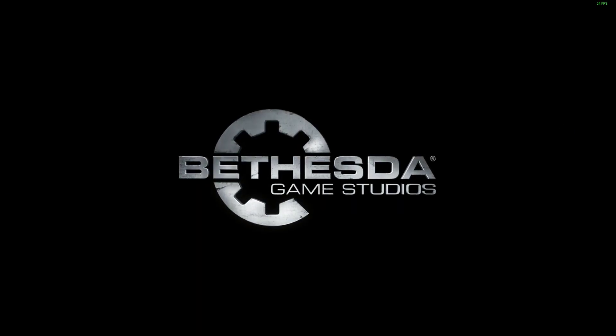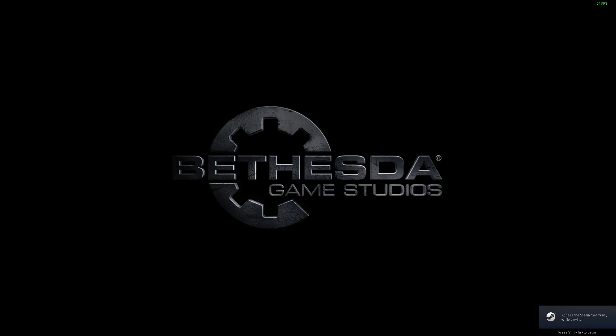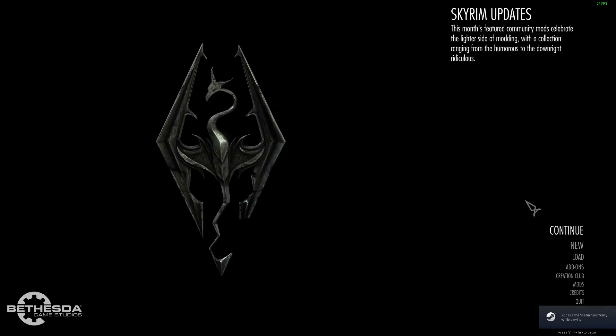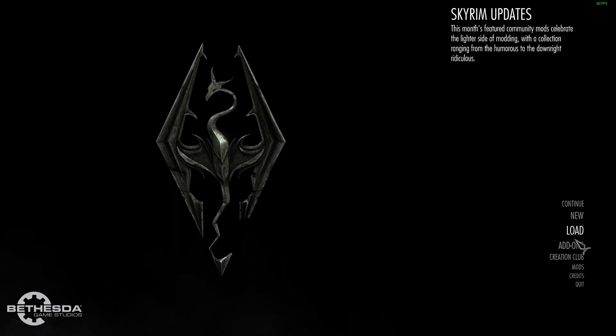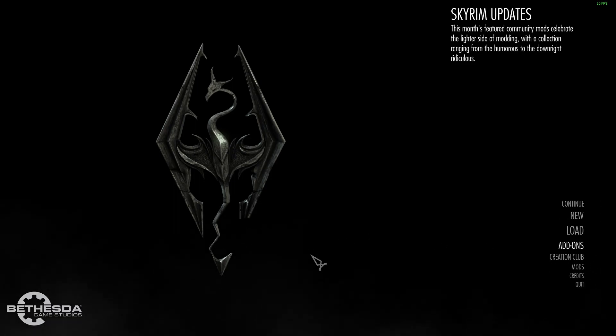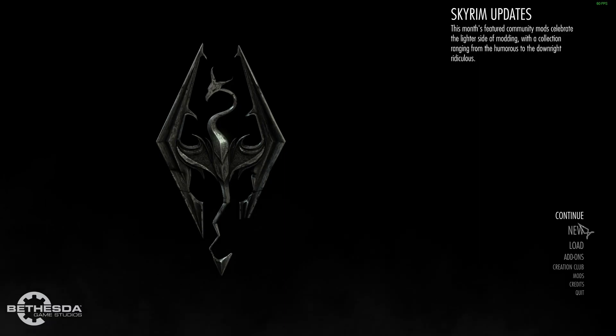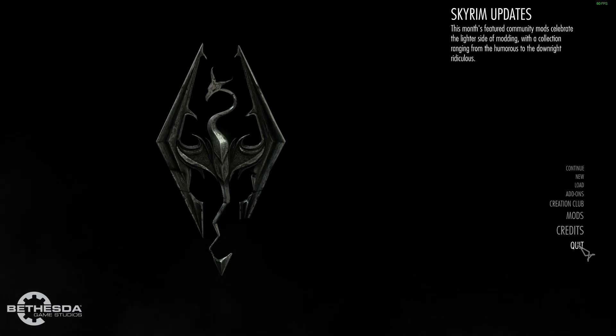So you can see now we have launched it. Bethesda Game Studios. You can see Steam in the bottom right hand corner. So our Steam overlay is still working. Any overlays we have will still work. You can see we have our normal menu. Everything is just the exact same. We are just launching it through SKSE.